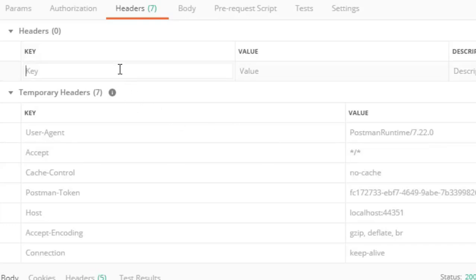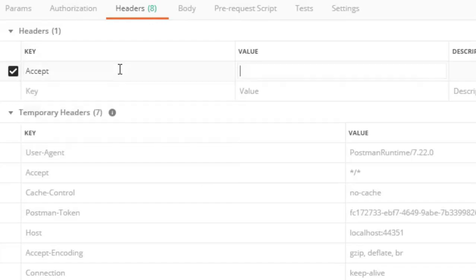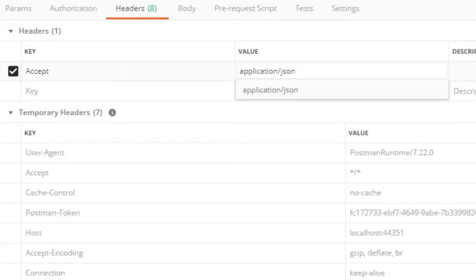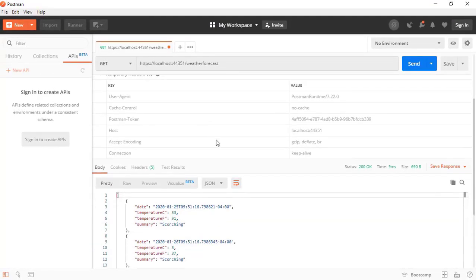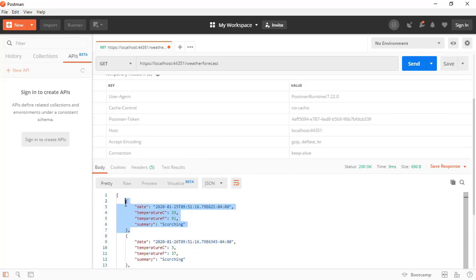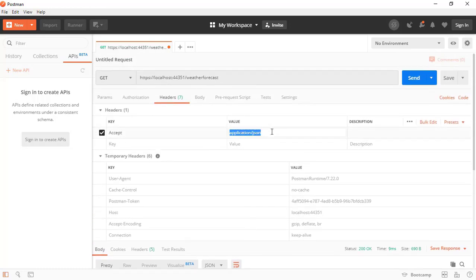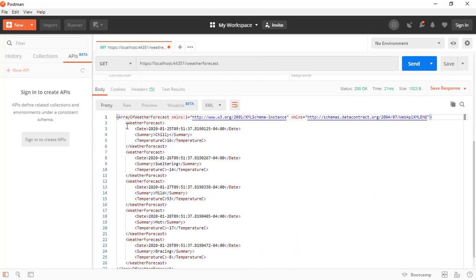We want to specify a format. We can set the Accept header to application/json, which is a media type, telling the application we want the resource representation in JSON format. If we click Send, we get JSON format again. But because we know that through the Accept header we can inform the web API which format we want the response in, we can set it to application/xml and press Send. Now we have the information in XML format.